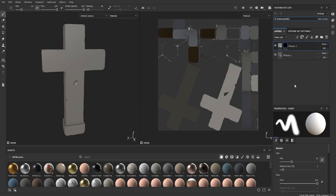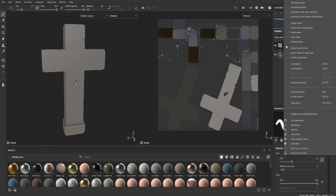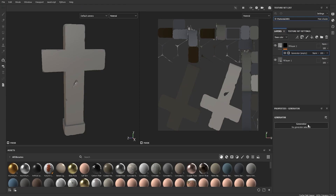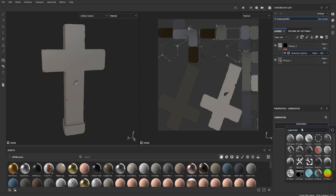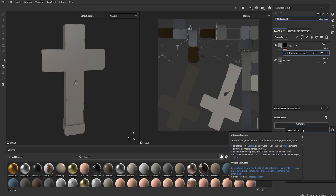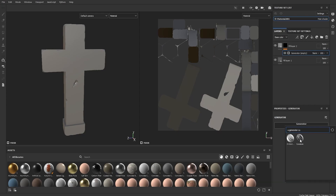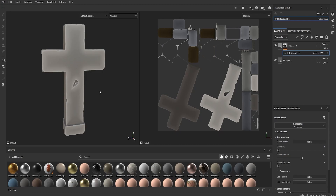Once you have your black mask, you're going to use a generator. This uses the baked maps to change the black mask so your new color only appears on the edges. Right-click the black mask and click Add Generator. In the generator properties on the right column, search for Curvature and select it. You already have a result showing edge highlights.